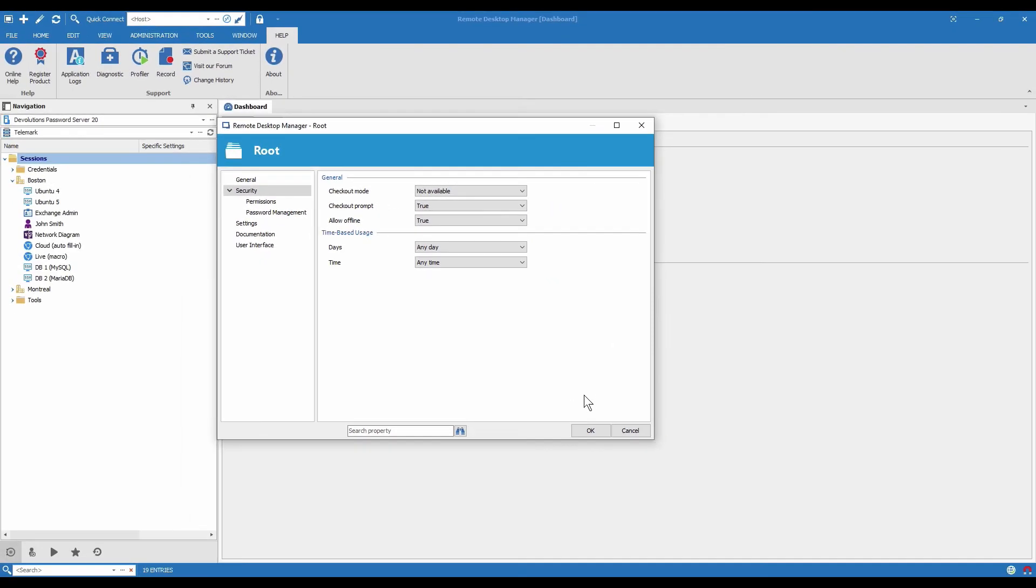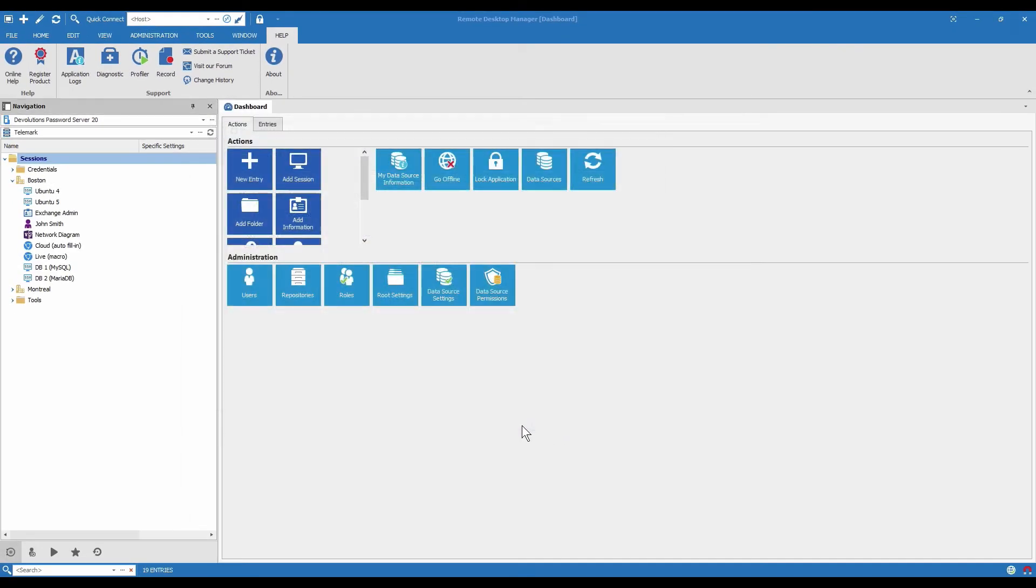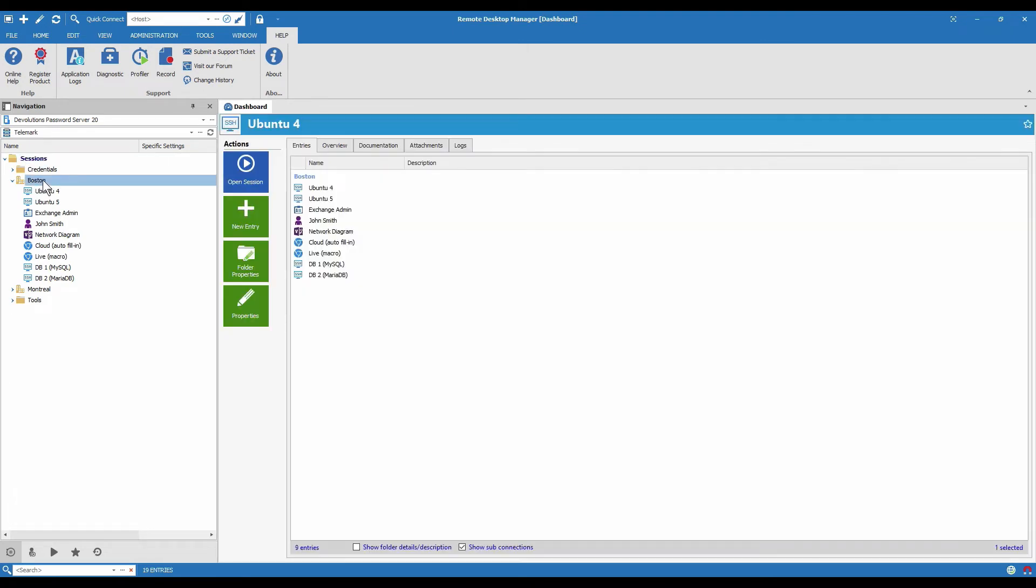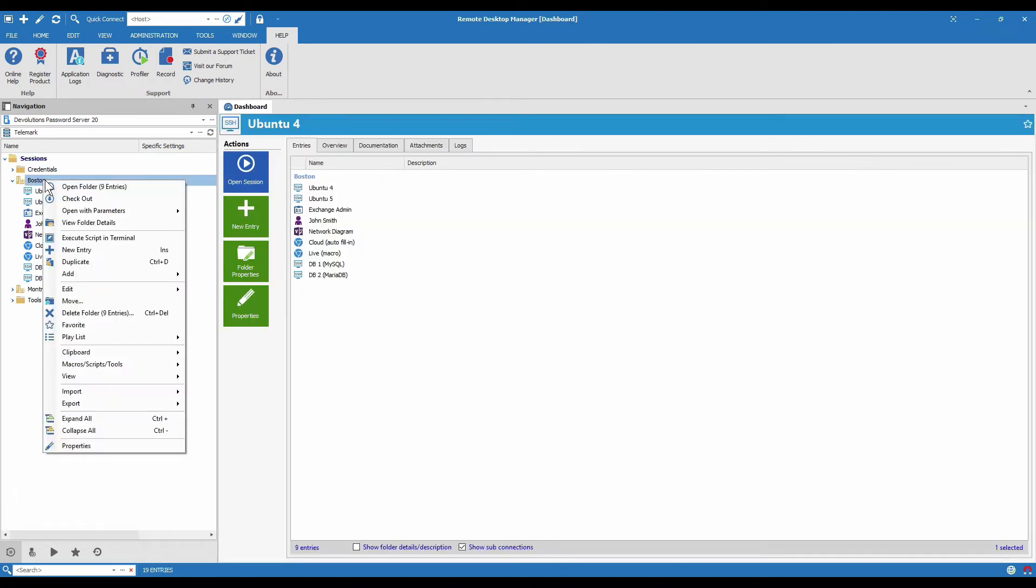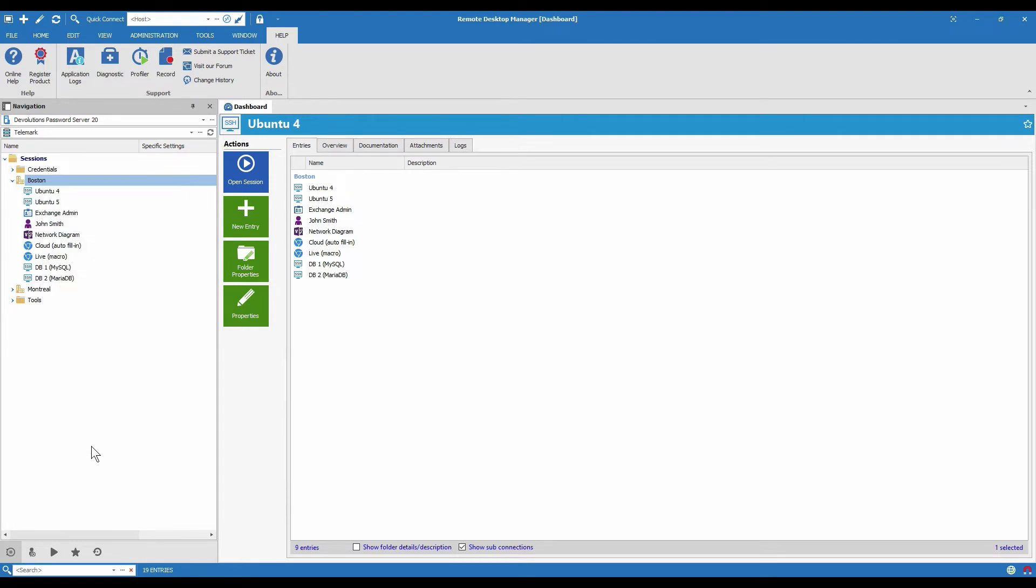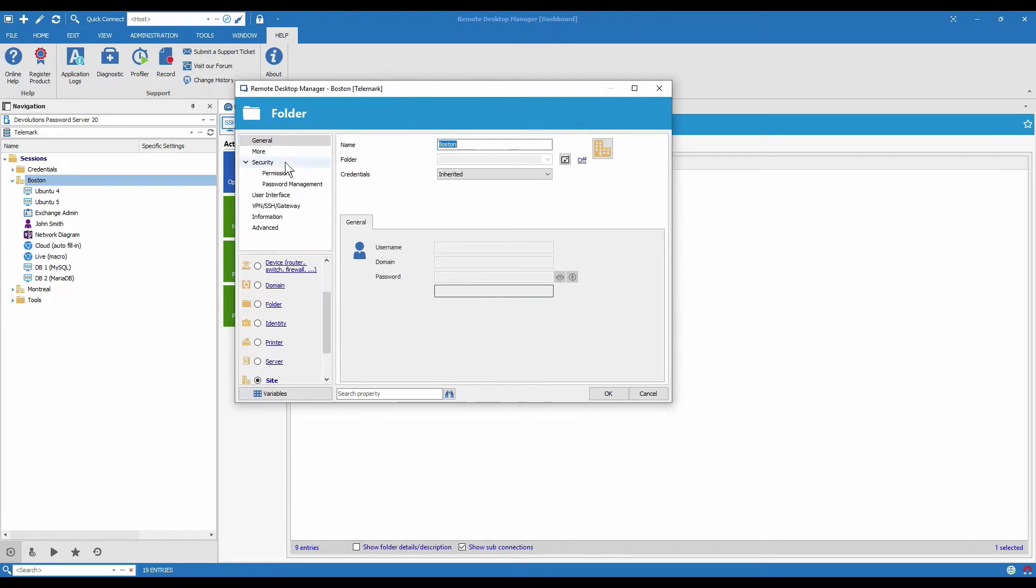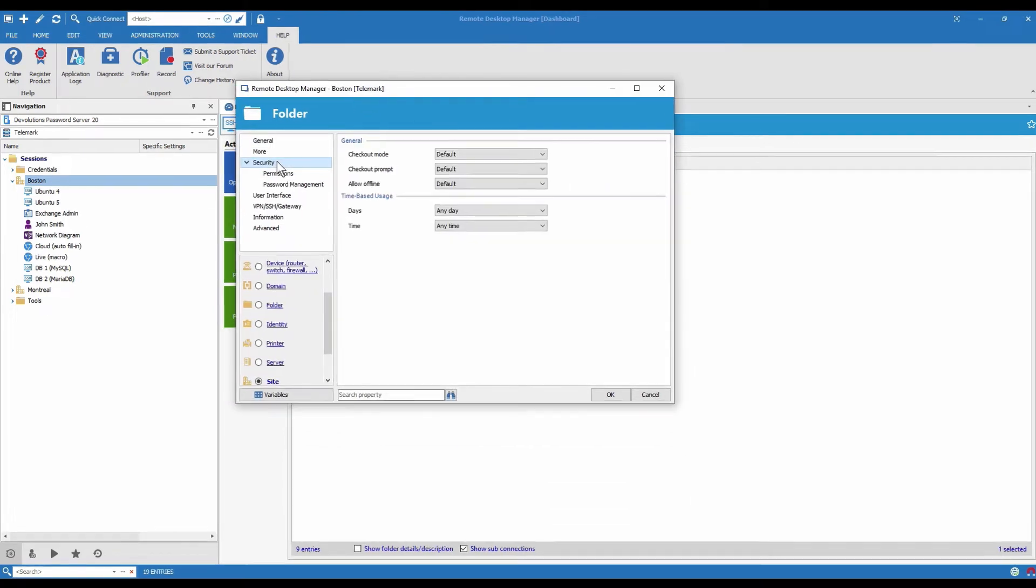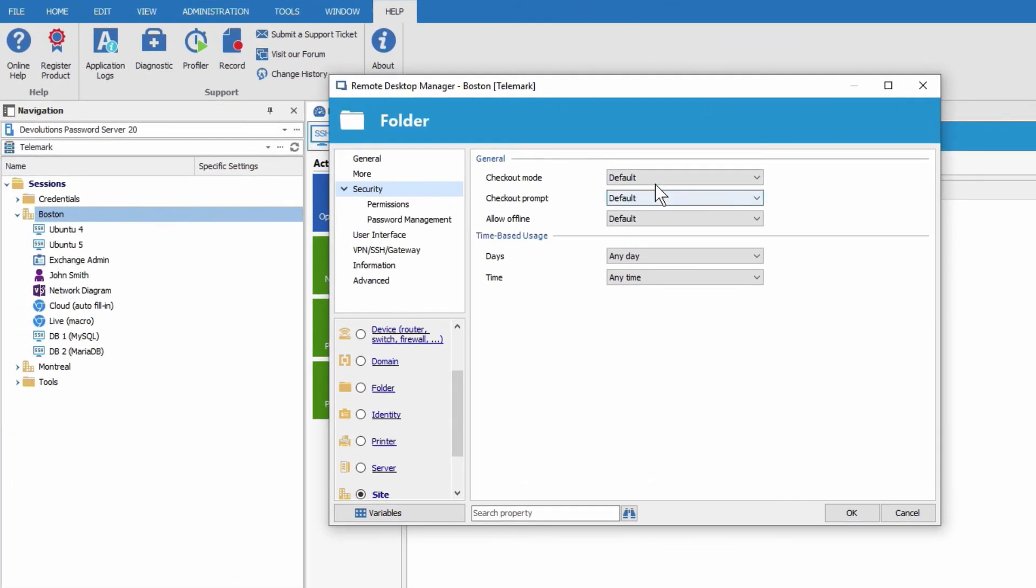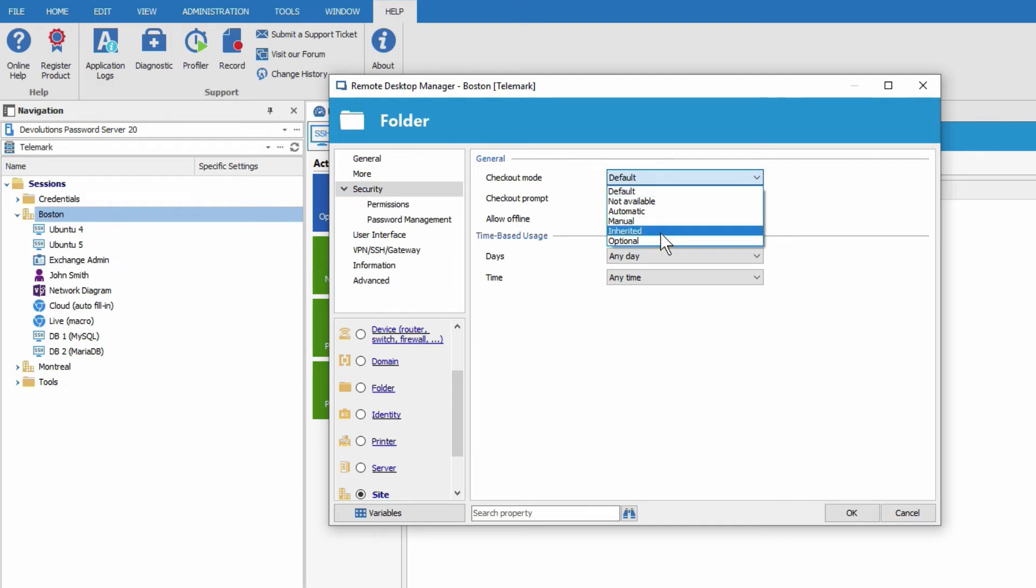There's actually one more checkout mode I can show you but it isn't on the root. It's only on folders or entries. So let me just open the properties of the Boston folder. And here if we go to security again to see checkout mode the last one that I wanted to show you was inherited.